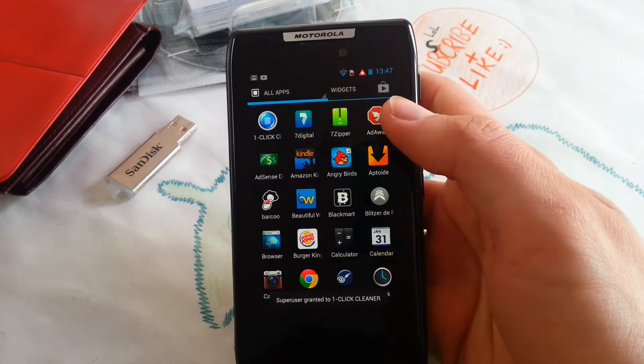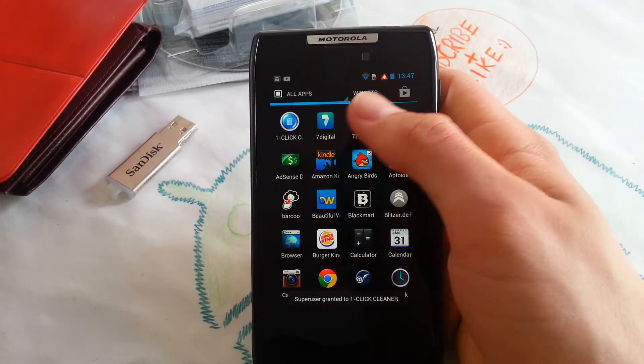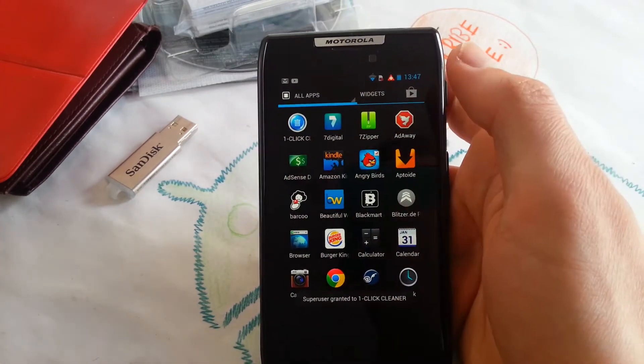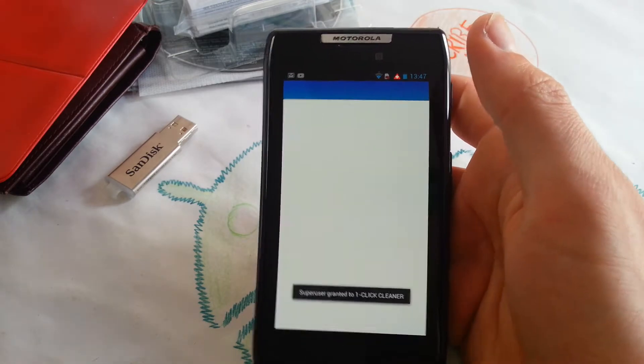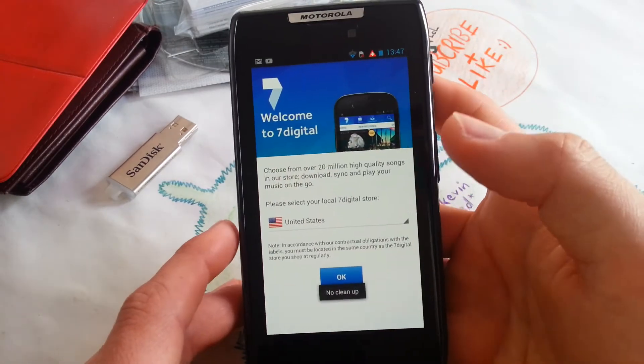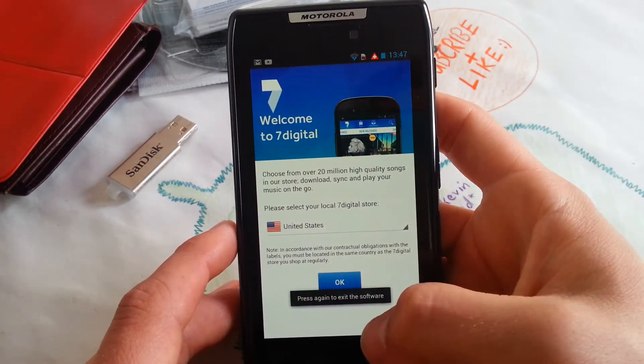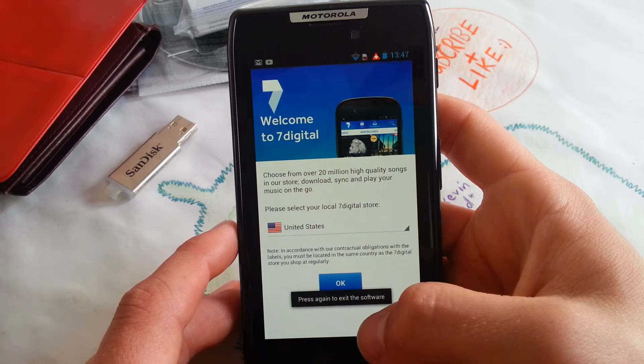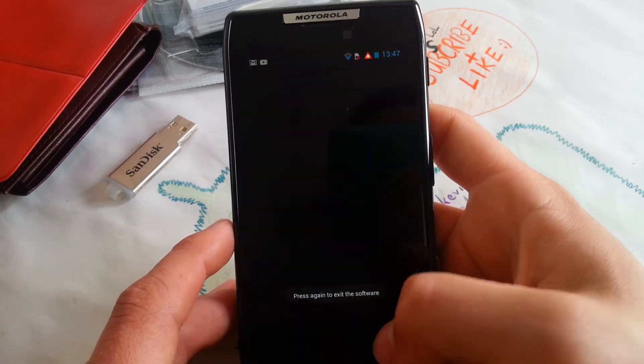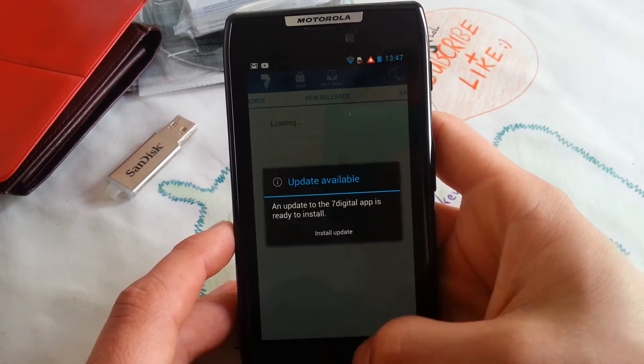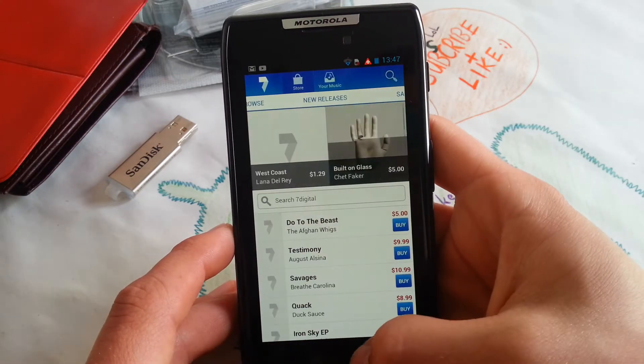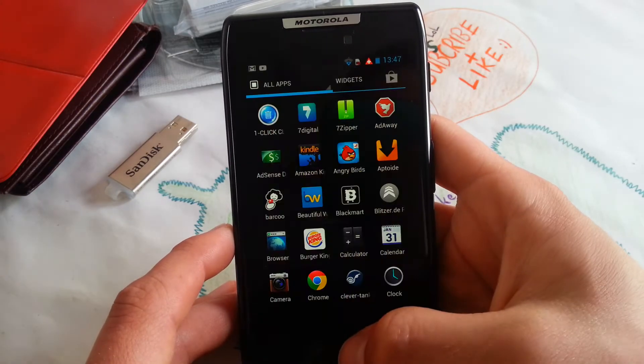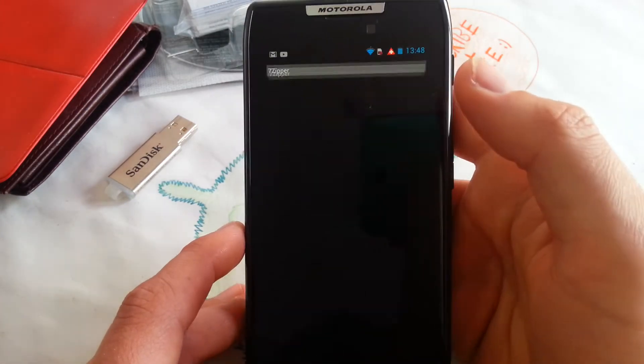Seven Digital is a stock Moto Blur app. I don't use it at all. I don't know what it's used for. It's used for buying songs. No, I don't want to install an update.